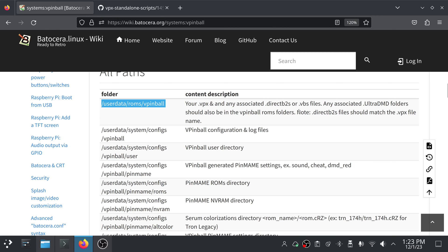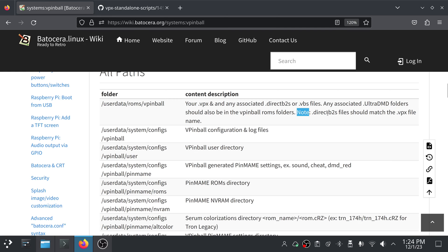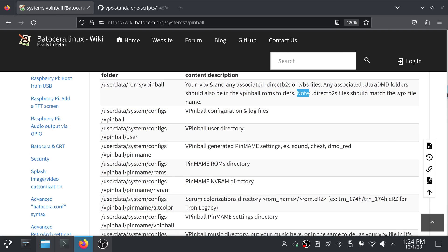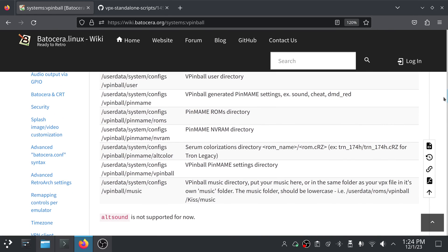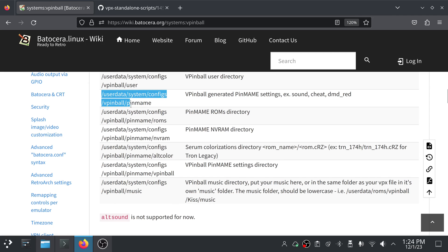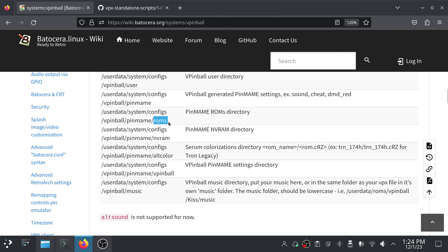And there is this note about the .directb2s files should match the .vpx file name. So whatever .vpx, it should also be whatever .directb2s. Other important directories they have listed here: userdata/system/configs/vpinball/pinmame. You're gonna find things in here, that's where your roms directory is going to be for the PinMAME roms. That's where the nvram directory is going to be.